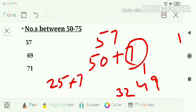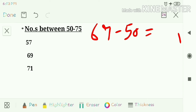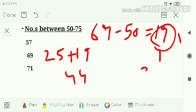Next question: 69. Take the difference 69 minus 50, which is 19. Add 25 plus 19 to get 44. Take the square of 19, which is 361. Combine both numbers, so the answer is 4761.